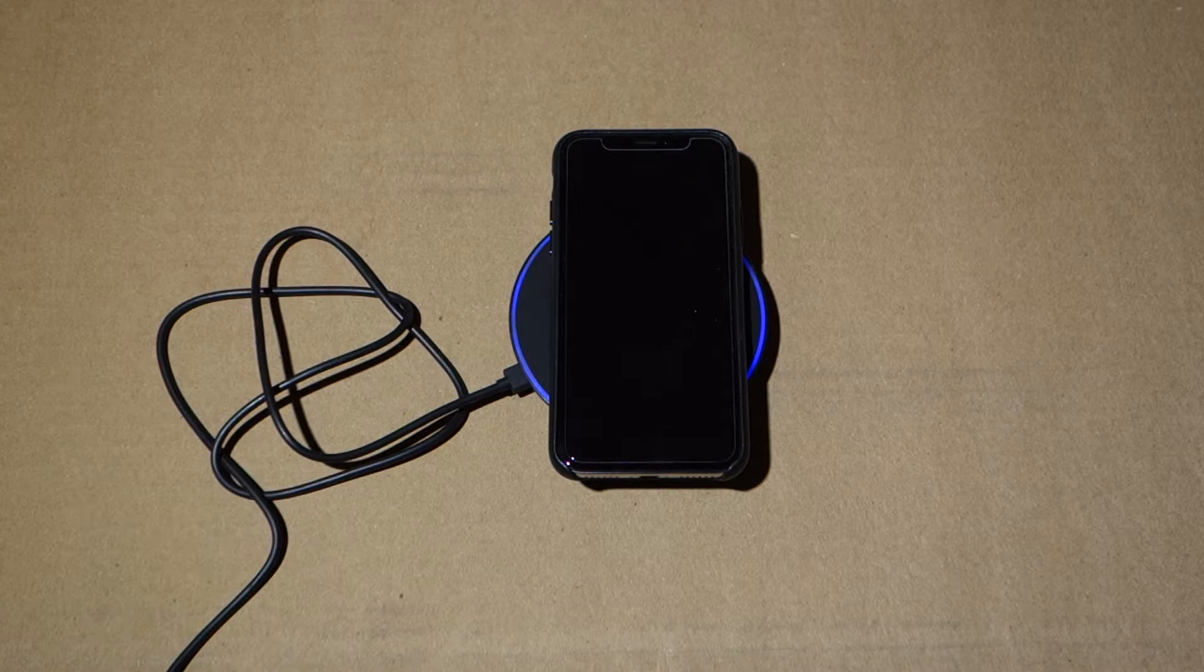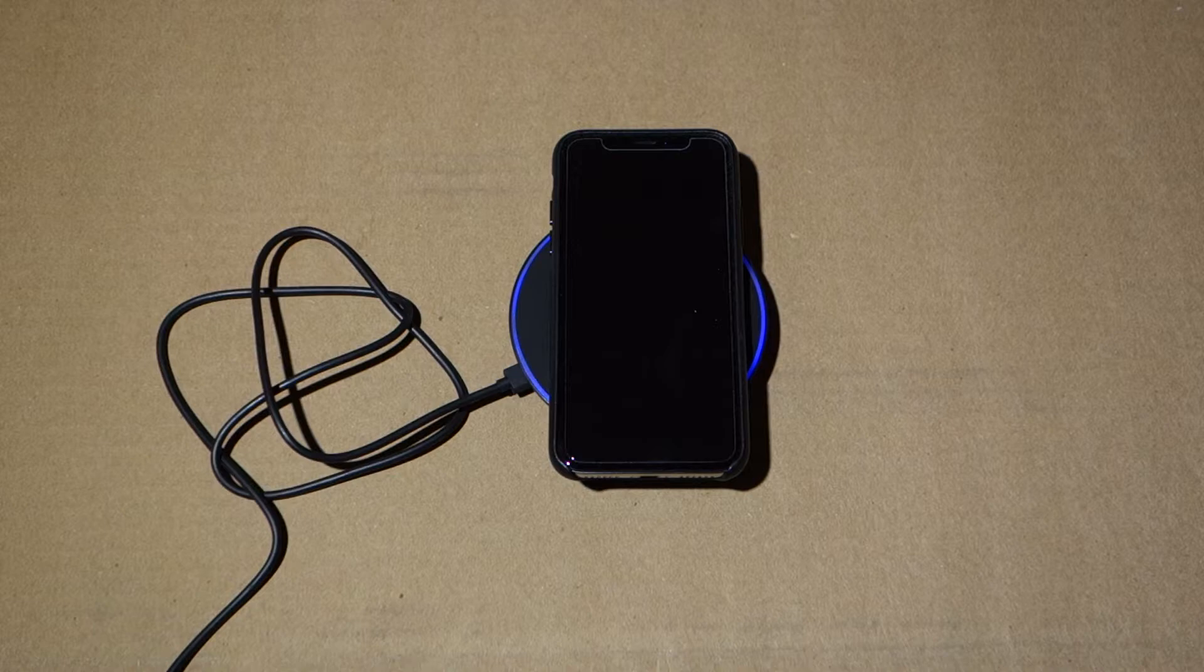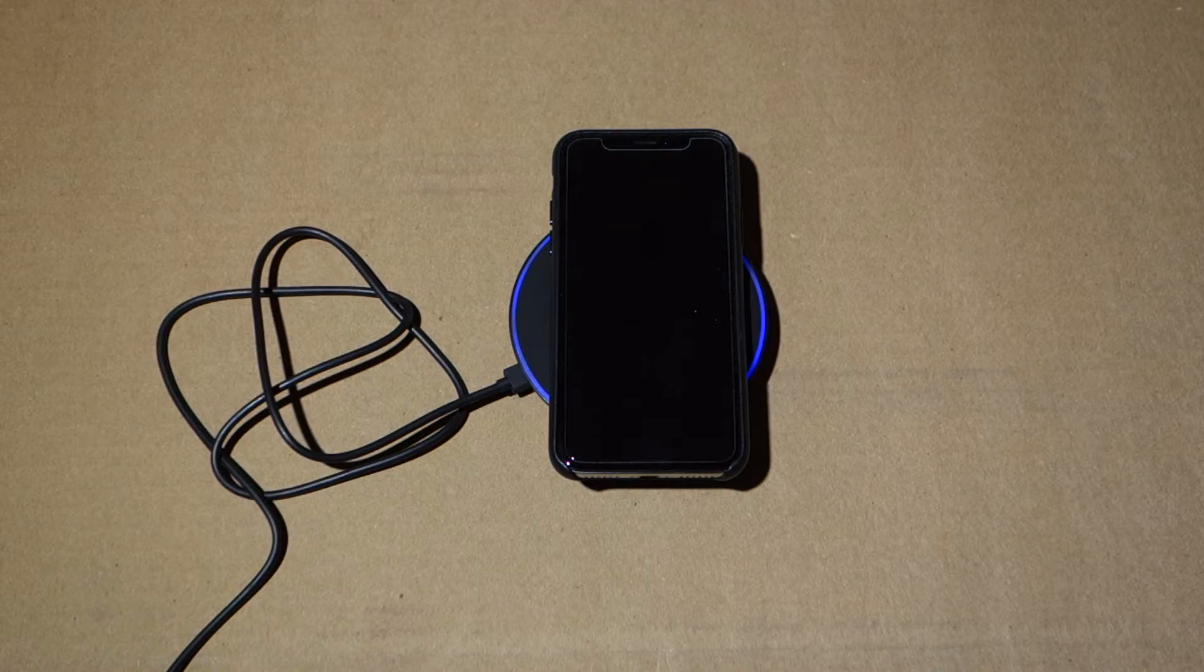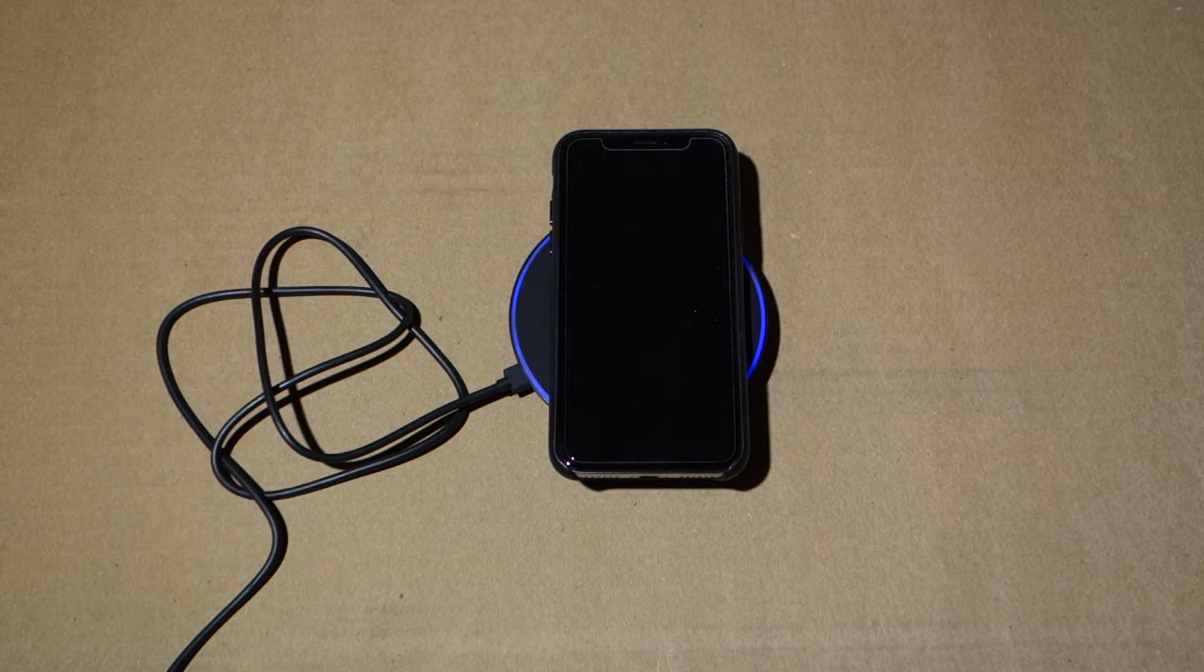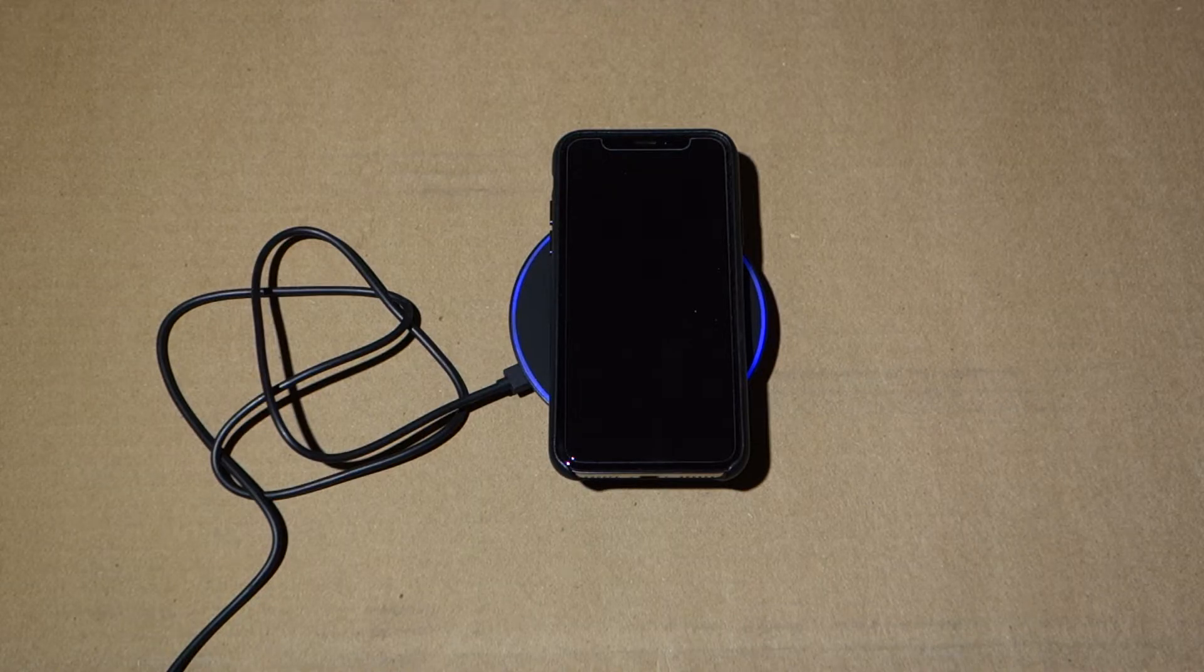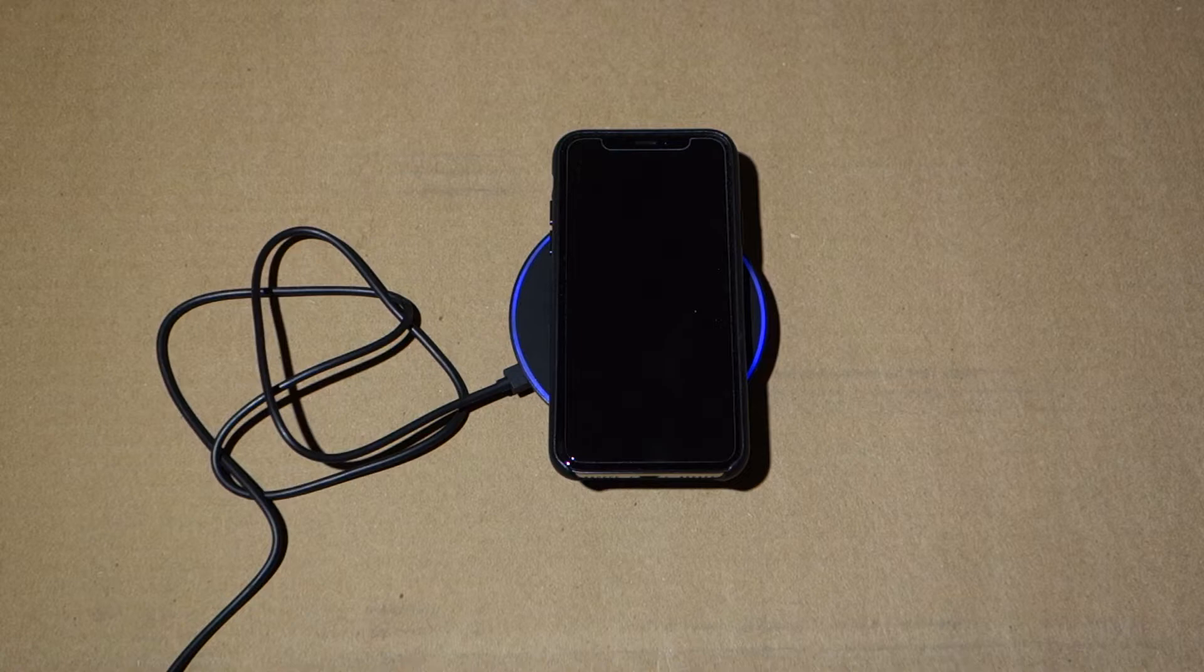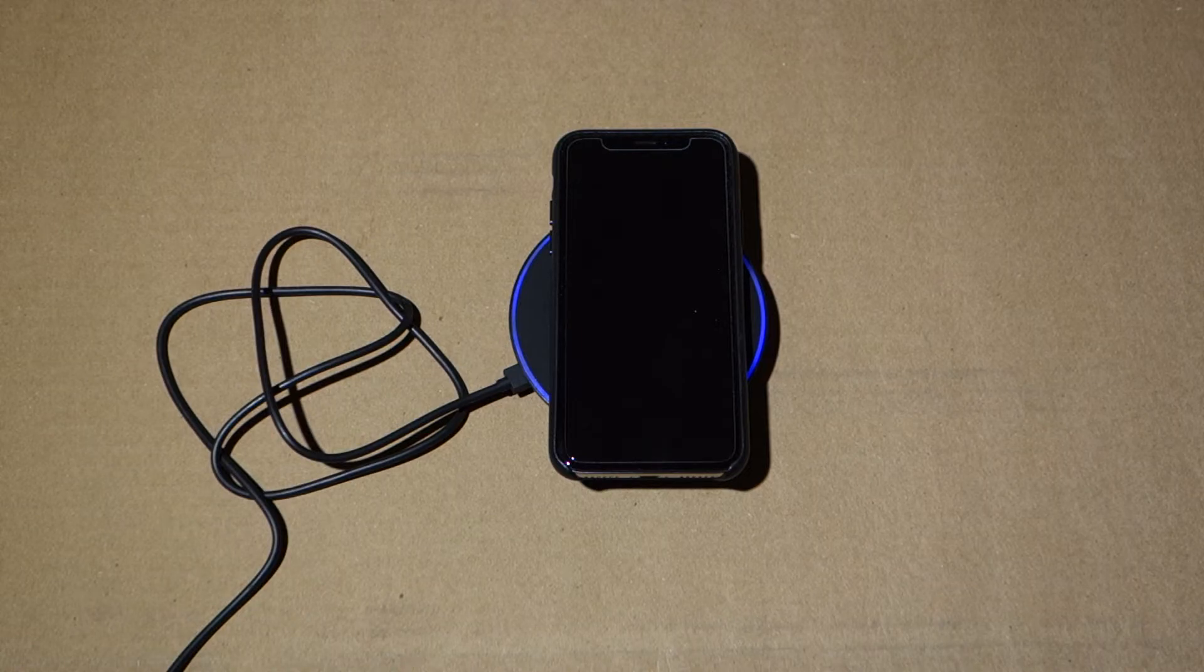And the Belkin and the Mophie, which are the two that Apple's advertising, are $60, so here you're paying $40 for fast charging on an iPhone 8, 8 Plus, or X, whereas you're paying $60 elsewhere, and then the $15 to $25 chargers on Amazon, those will charge at 5 watts.